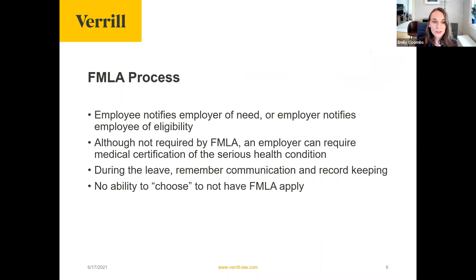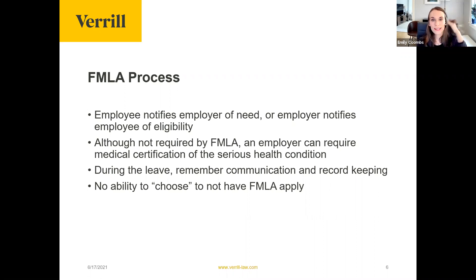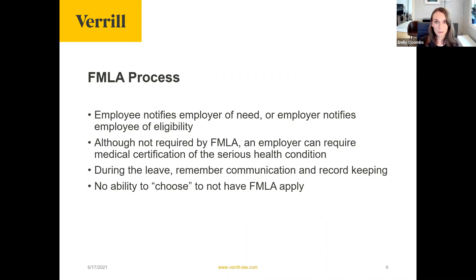The FMLA process begins when the employee notifies the employer of their need for FMLA. This notification may come informally — for example, an employee saying they're having a child may not know what FMLA is. As the employer, that's a situation where you explain they're eligible for this benefit and walk them through what it means.